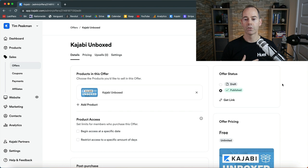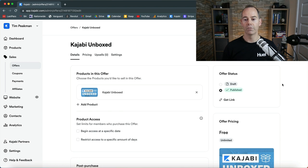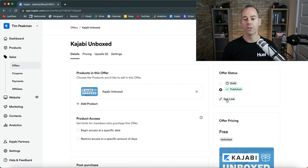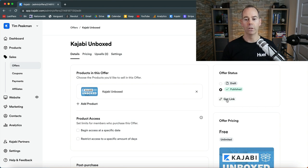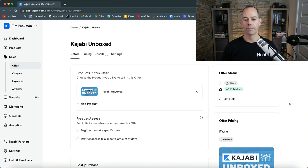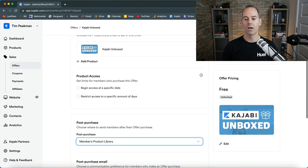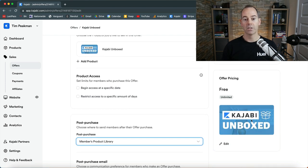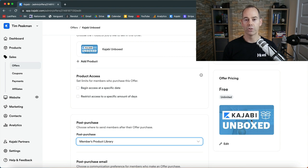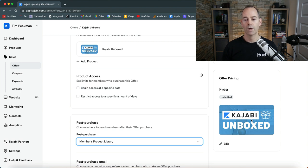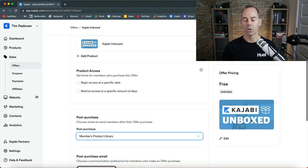So just off to the right here we have offer status. This is a published offer. You can build them out in draft and then you can grab the link here to share on social or share in any of your emails that you see fit. And then the pricing here I've just got within the pricing, obviously there's a little thumbnail that I've just designed in Canva, super simple Kajabi Unboxed and a little graphic.